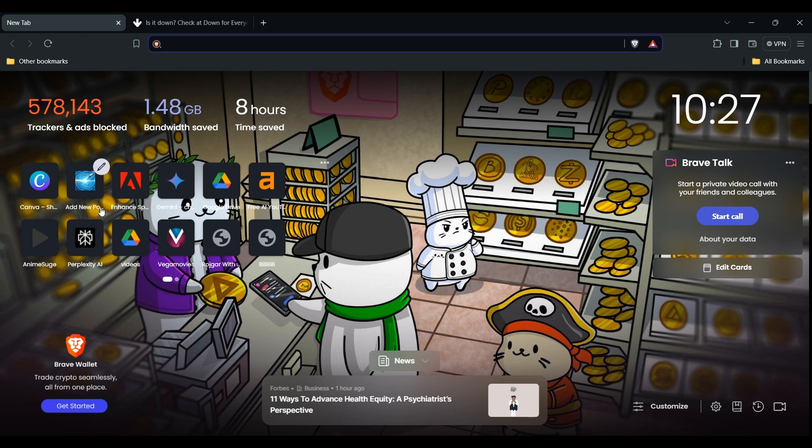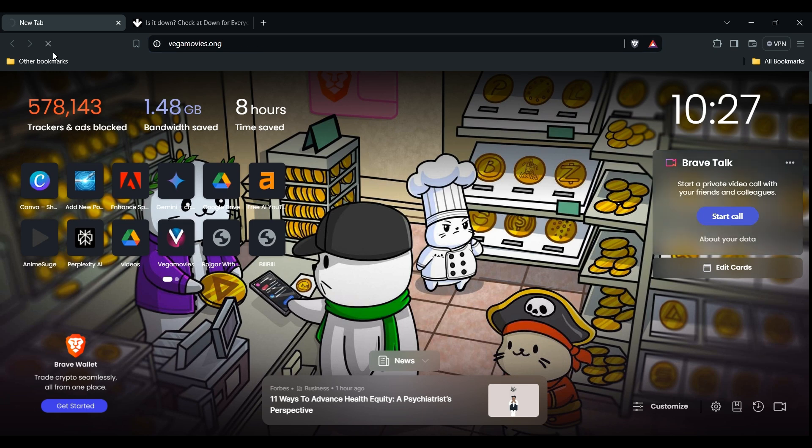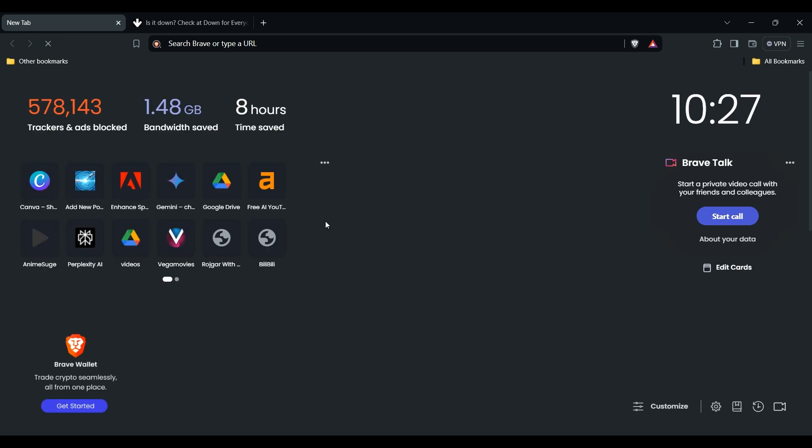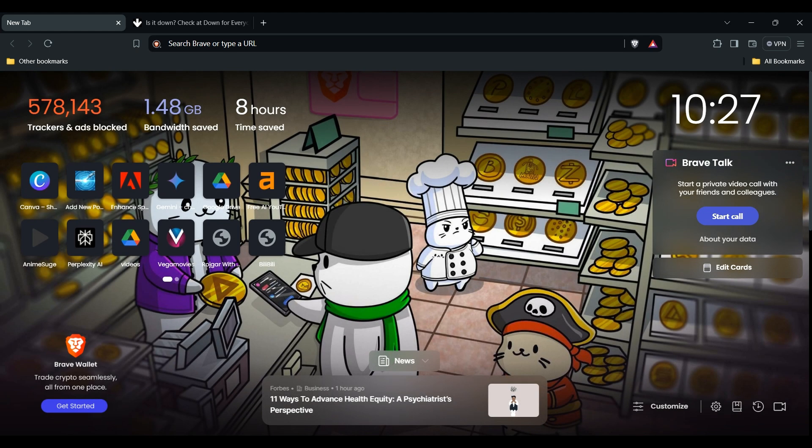If you want to go to another website and see the error, click on refresh again. Okay, then move to the next solution: check your internet connection. A weak or unstable internet connection